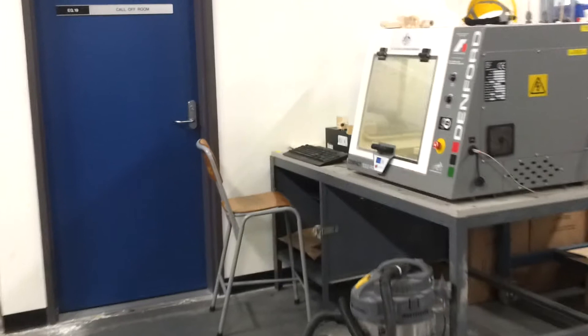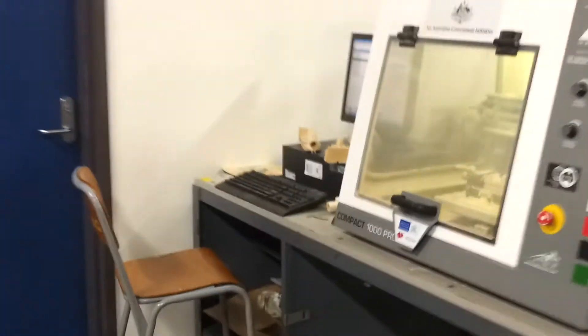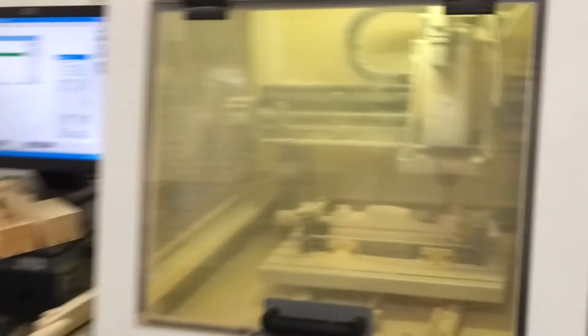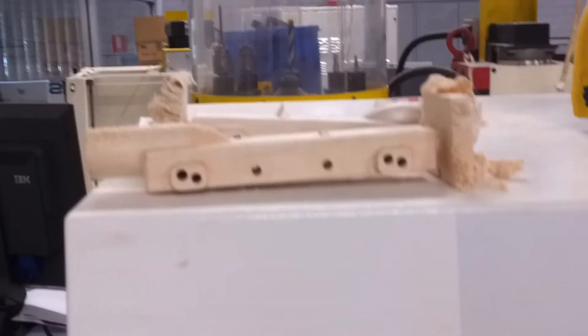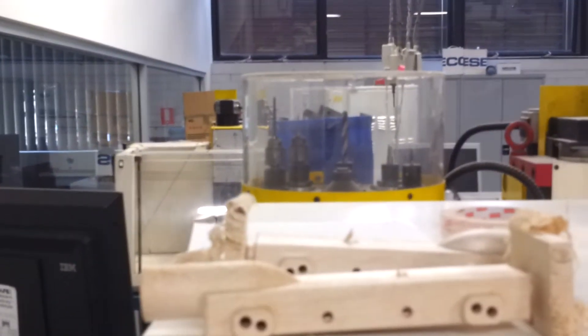This car will be pretty close to finished. Up the top here you can notice the various different sorts of bits and cutters that are used in these machines.